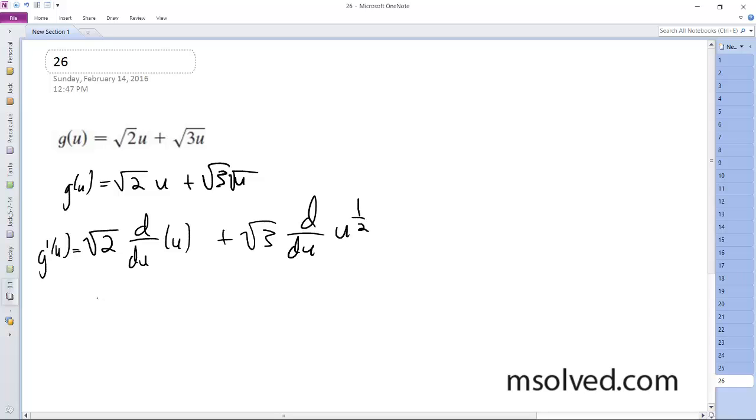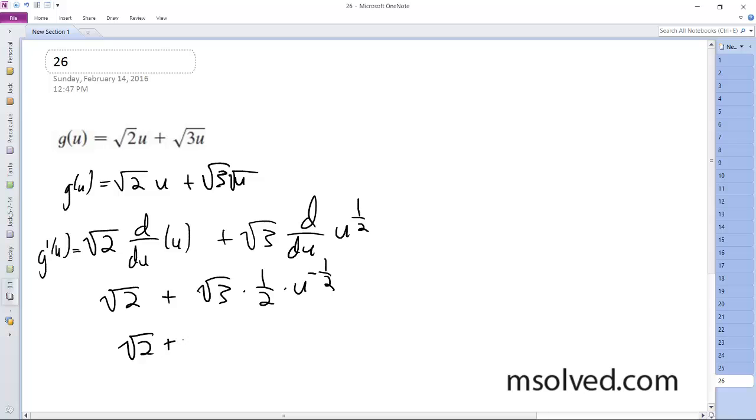So we'll end up with square root of 2 plus square root of 3 times 1/2 times u to the negative 1/2. So our final answer is going to be square root of 2 plus square root of 3 over 2u raised to negative 1/2. And that's it.